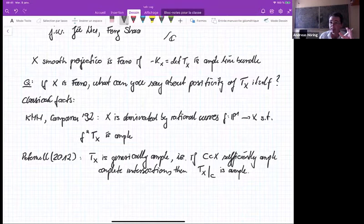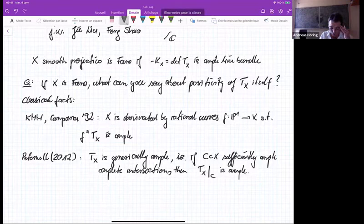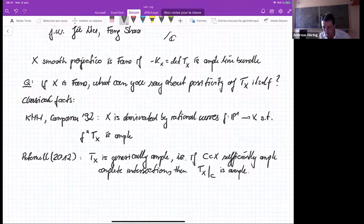If we knew that the tangent bundle of X is stable, then this kind of property is obvious because for these kind of curves you have Mehta-Ramanathan. But of course there is no need for the tangent bundle to be even semi-stable for a phantom manifold. So somehow this property which Peter Nell proves is a kind of weak semi-stability which holds for all phantom manifolds. Nevertheless, these kind of properties are still rather weak positivity properties of a vector bundle, and we would like to have something more substantial, a stronger positivity property.